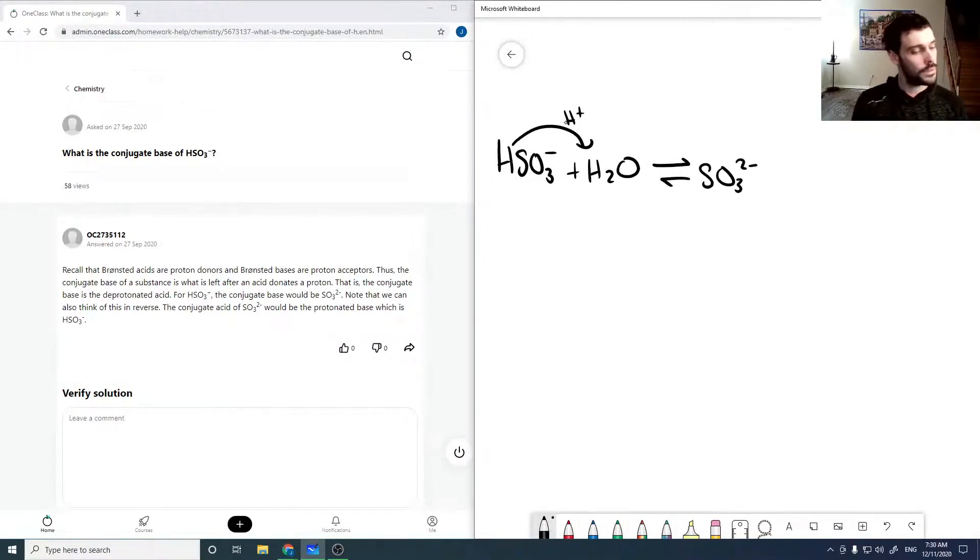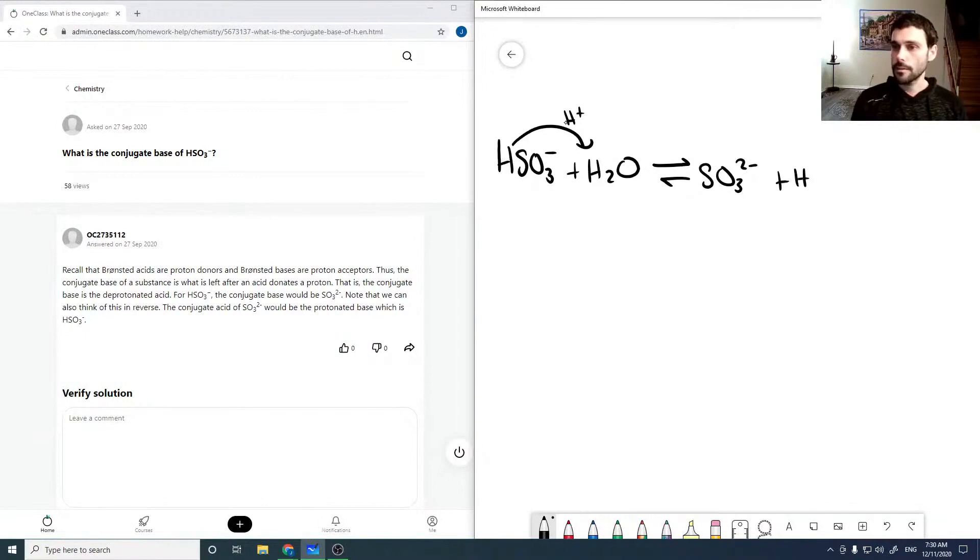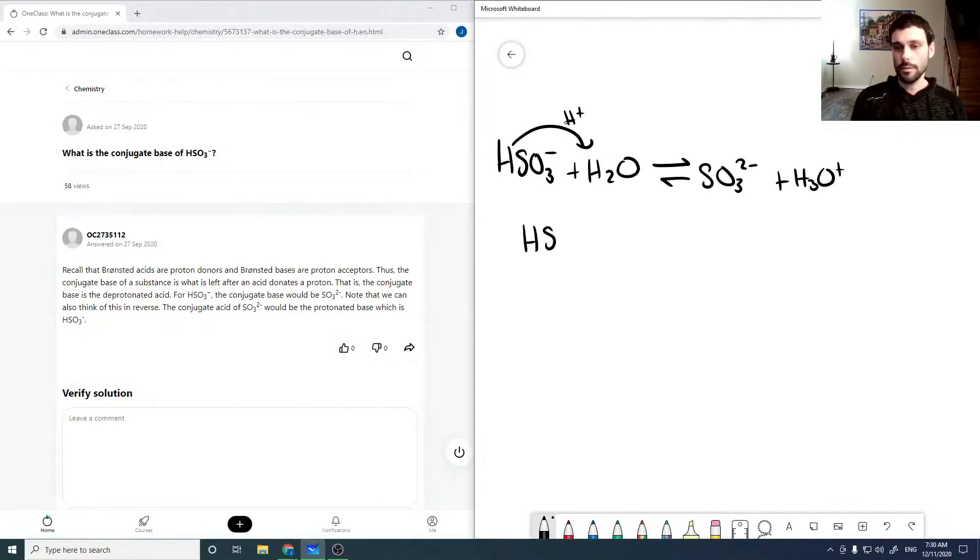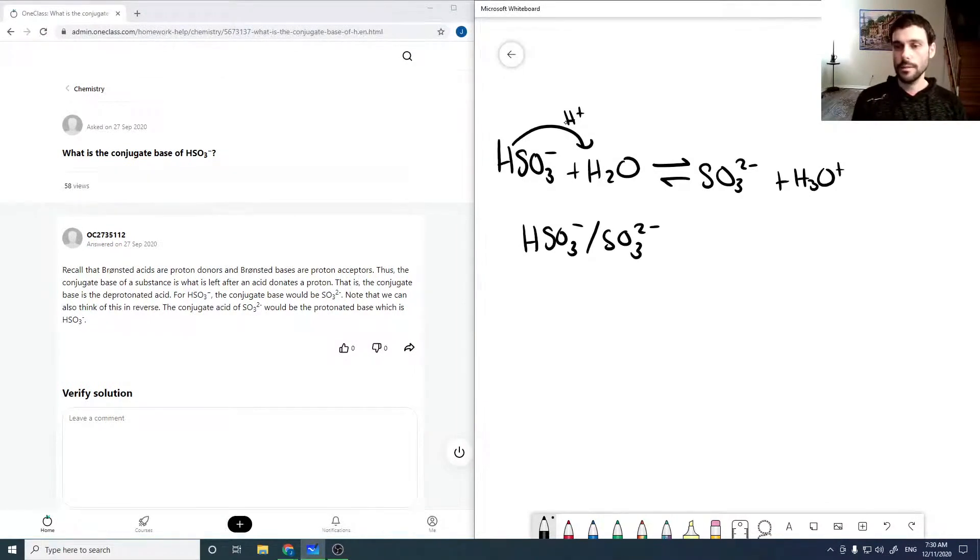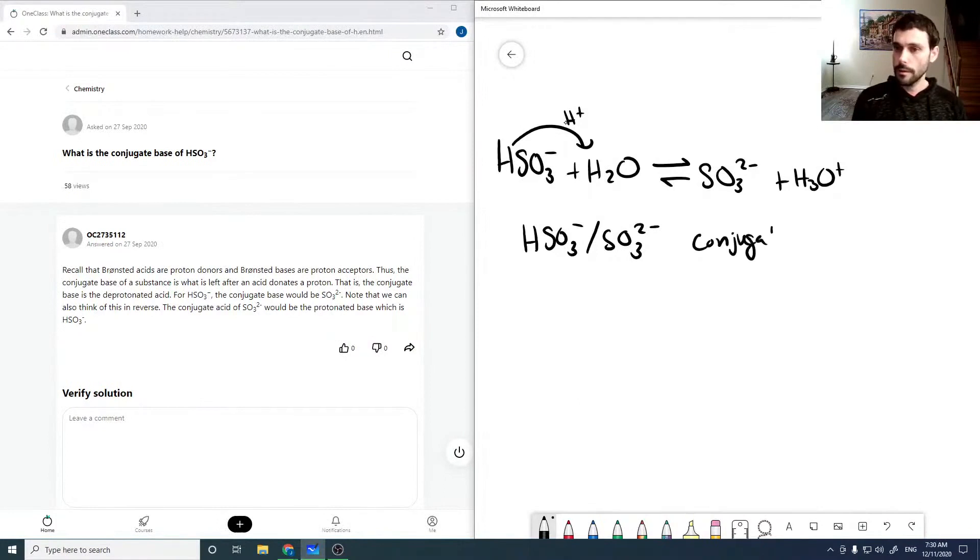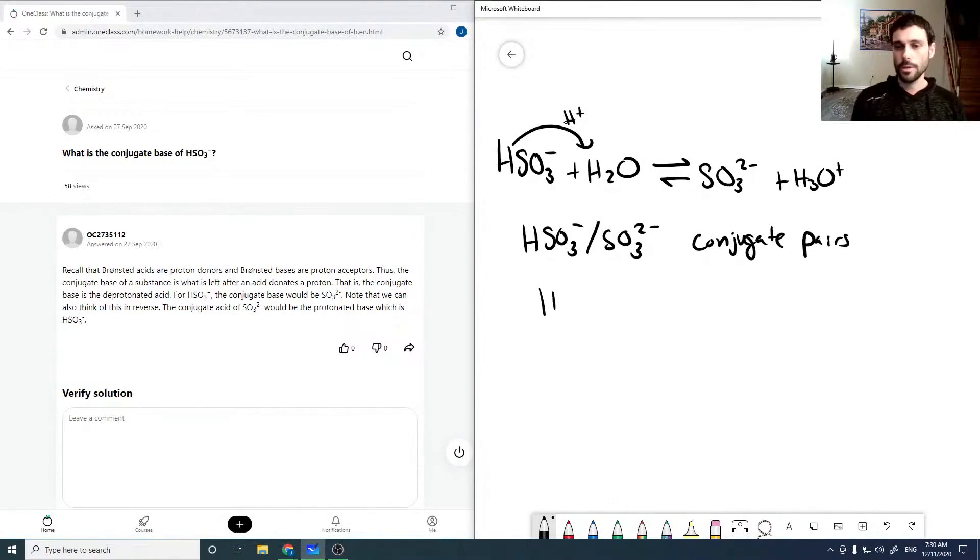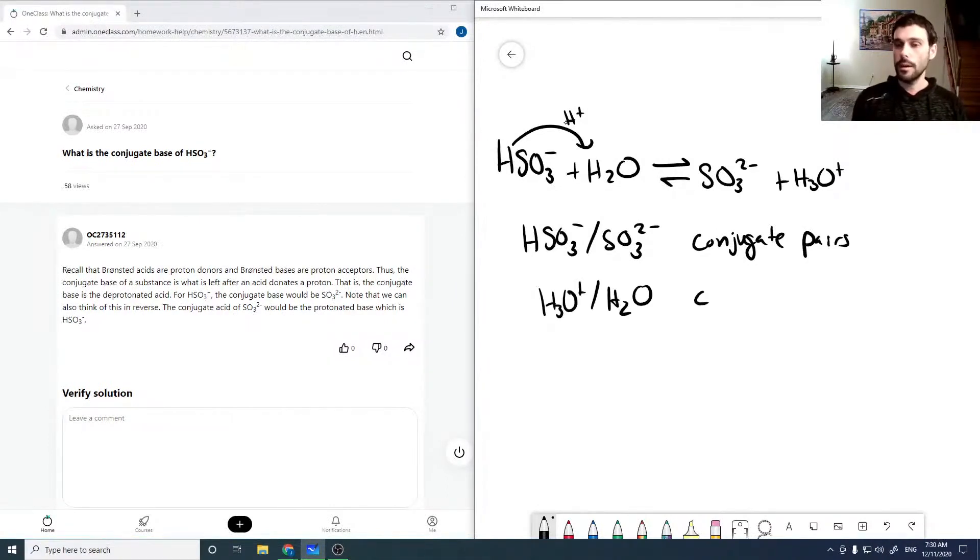Plus H3O plus. And then HSO3 minus and SO3 2 minus are conjugate pairs, and H3O plus and H2O are also conjugate pairs.